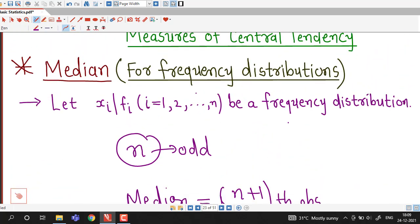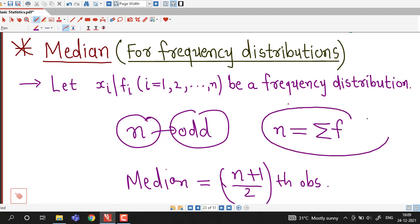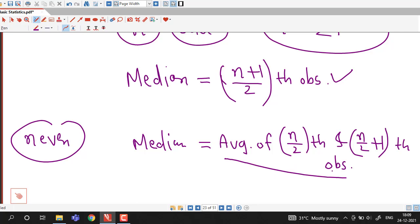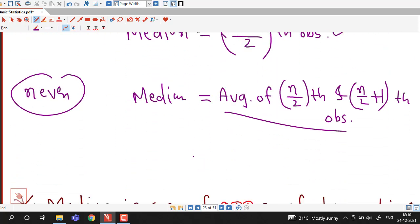In a frequency distribution we are given frequencies of particular observations. First we have to find the total number of observations by taking the sum of all the frequencies. Then we decide the (n+1)/2 th observation if n is odd, or the appropriate observations if n is even. We will discuss both cases one by one — first for odd, then for even number of observations.